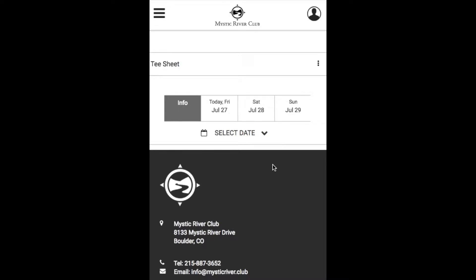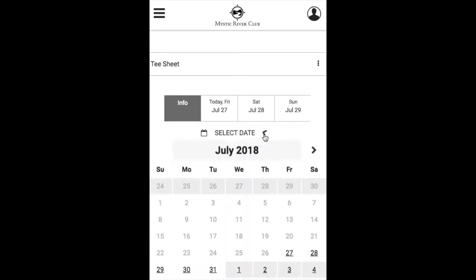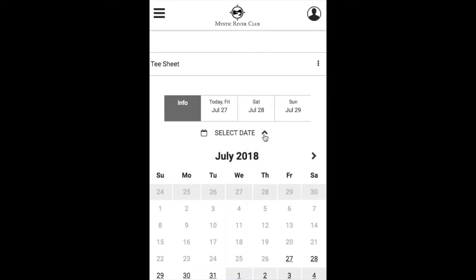In order to book a tee time on a mobile device, we still continue to have this select date option where we can go ahead and select a date using the calendar or we can use the date tabs across the top.